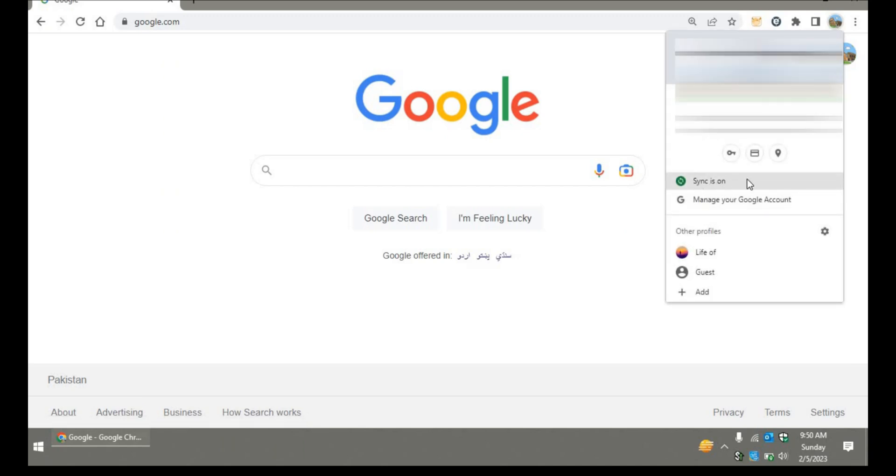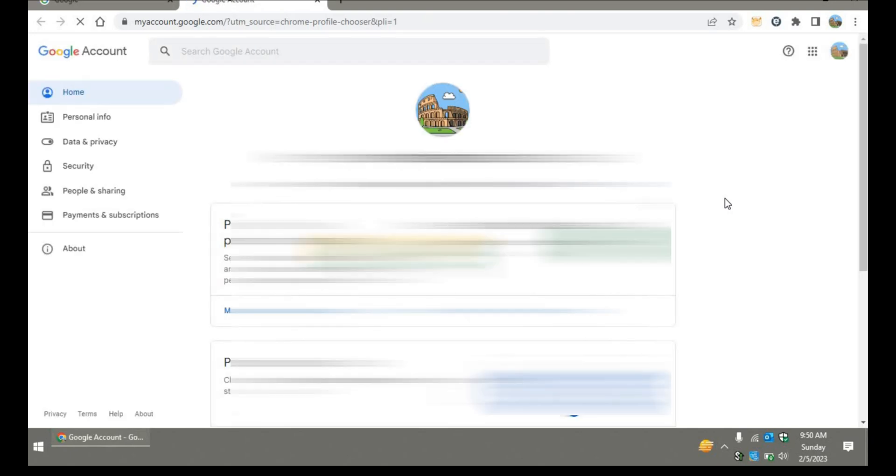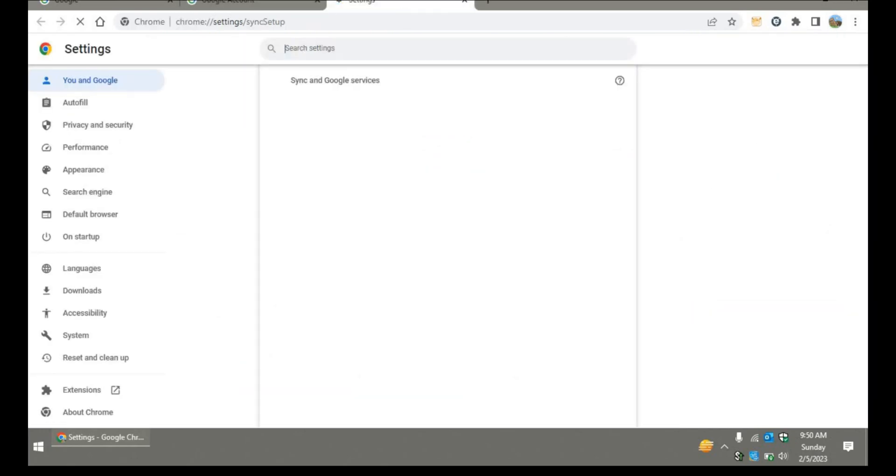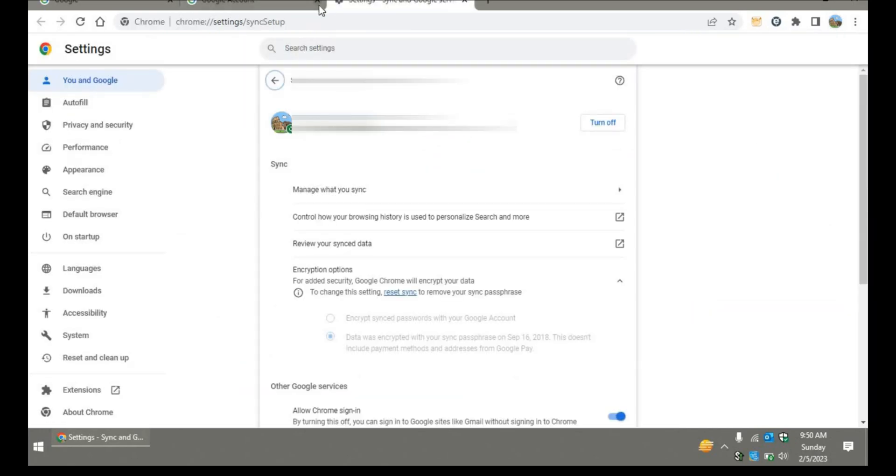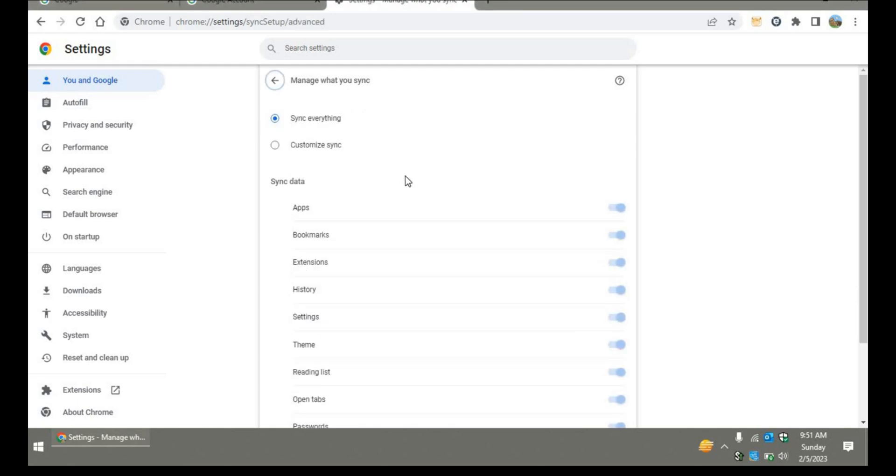You can go to the managing options and you can select everything - apps, bookmarks, extensions, history, settings, theme, waiting list, open tabs, addresses and more. You can even save your payment methods and offers as well, so you can customize the sync here.